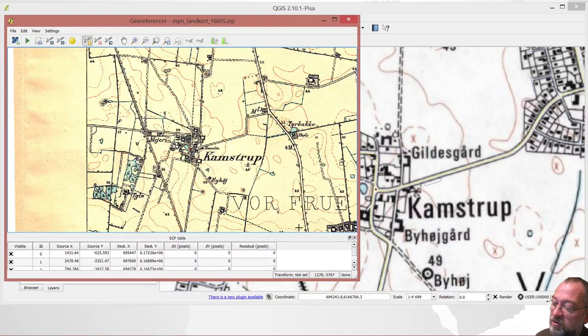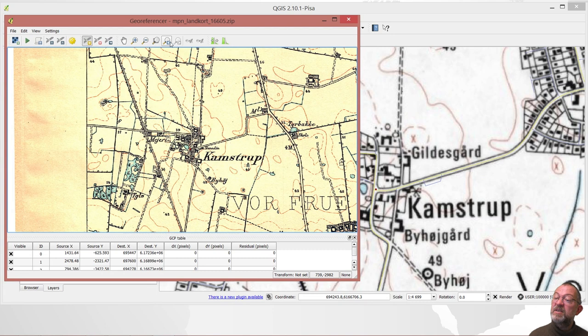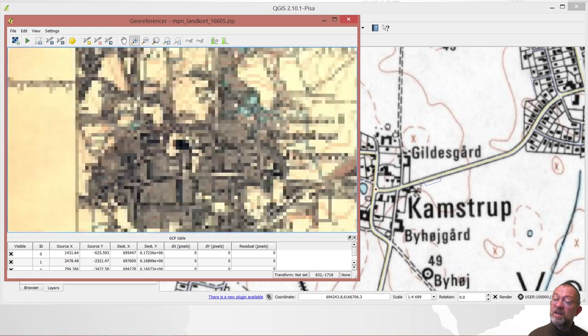So I have now got three points, which is the minimum I need in order to do a transformation. If I want to have some indication of my quality, I'll need at least one more point.